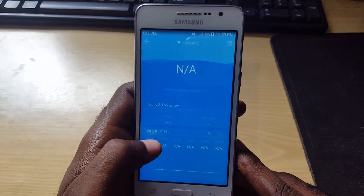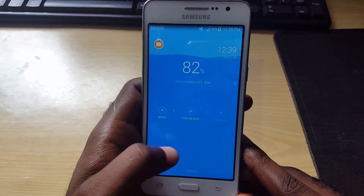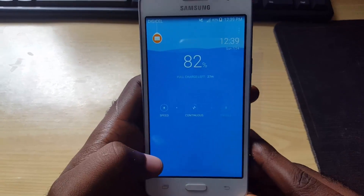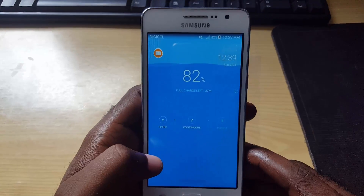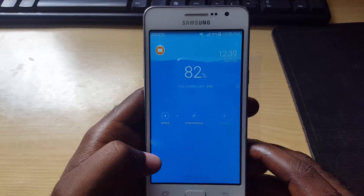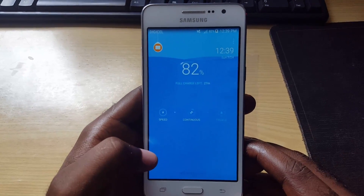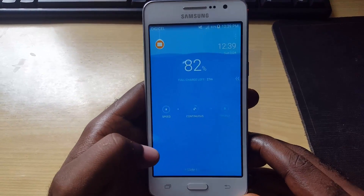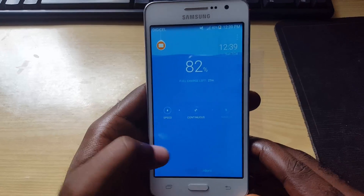Welcome to another Black Tech Tips. Today I'm looking at an issue with Clean Master. Clean Master is an app that you use to keep your phone running smoothly — it also saves battery and frees up space on your device.